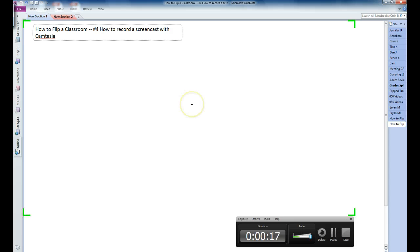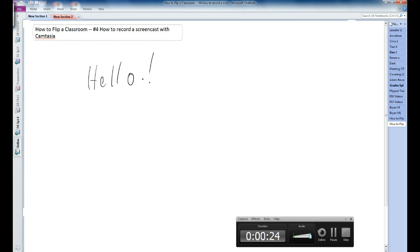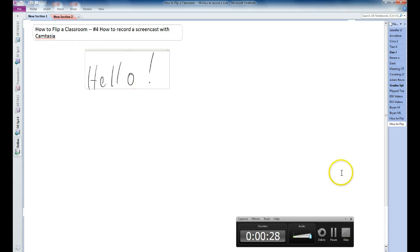And now Camtasia is recording everything that I say and everything that I do with my screen. I have my tablet ready here, so I can write in here whatever I want to. And that'll be recorded in Camtasia. So let's take a look and see what Camtasia actually captured. I'm going to click stop.